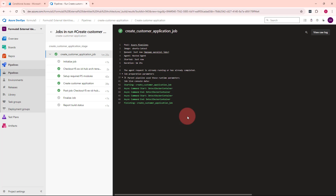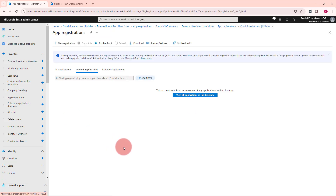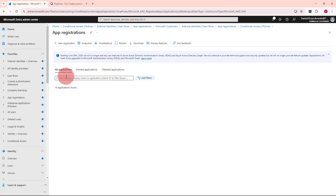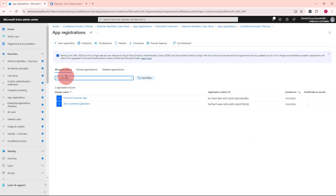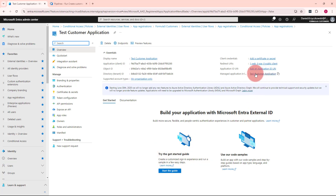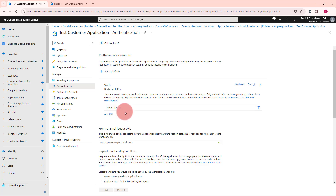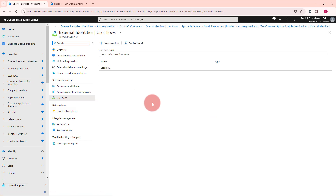The pipeline executed successfully. Let's open Microsoft Entra External ID, go to app registrations, and find the customer test application — we can see it's registered here. The service principal was successfully created for this application too. Under the authentication section, under the web platform, we have the JWT.MS redirect URL. This pipeline worked as expected.